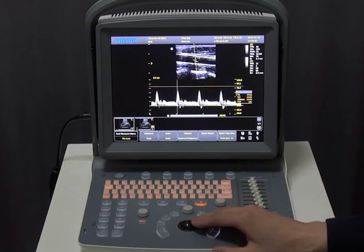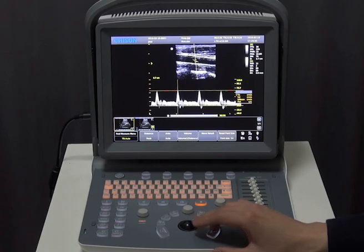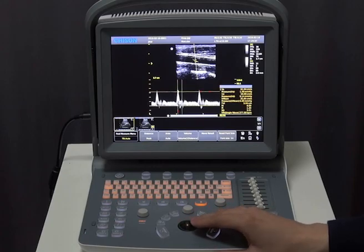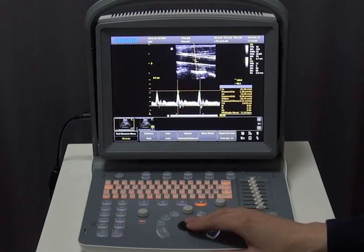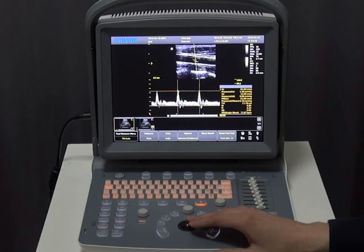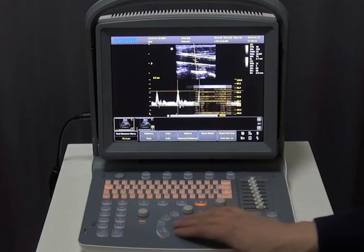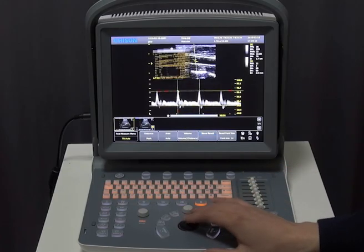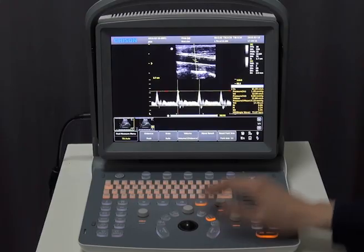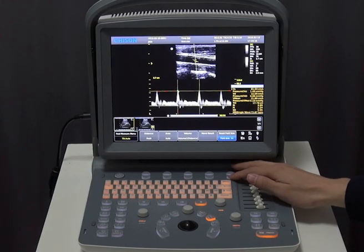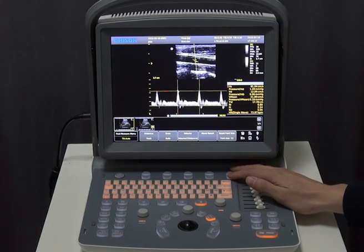After we get the spectrum, we can press Trace to envelope all the spectrum. Then you can choose one circle or two circles, and click Enter. You will see the spectrum result on the screen.